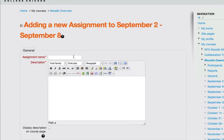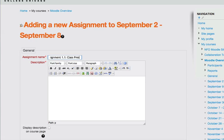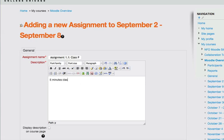For this offline activity example, I'm going to call this assignment 1.1, and it's going to be simply class presentation. There's nothing for the students to upload to Moodle, nor is there any text box or area that they would fill in online. 5-minute class presentation.